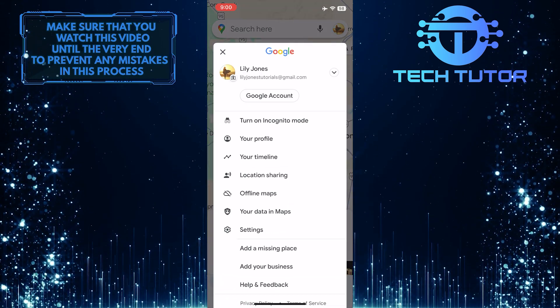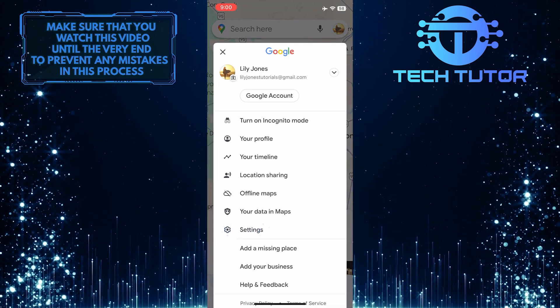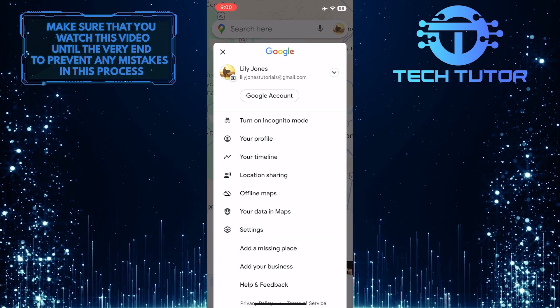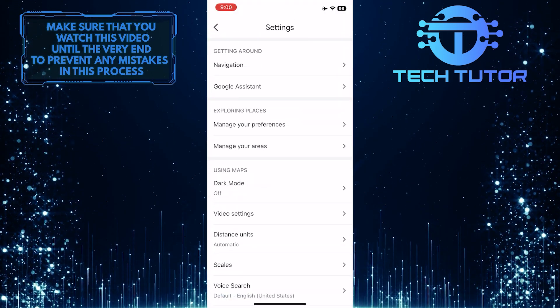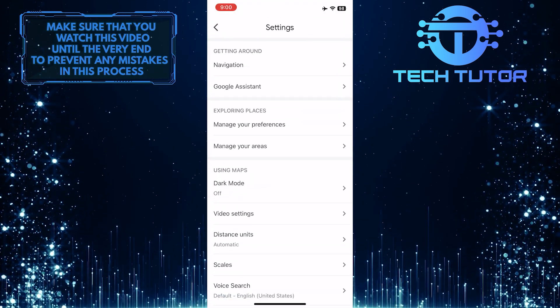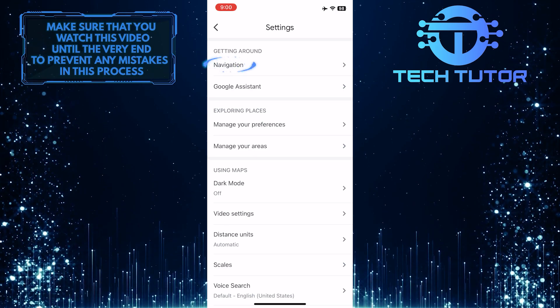After that, tap Settings. Once you are on the Settings page, tap Navigation.